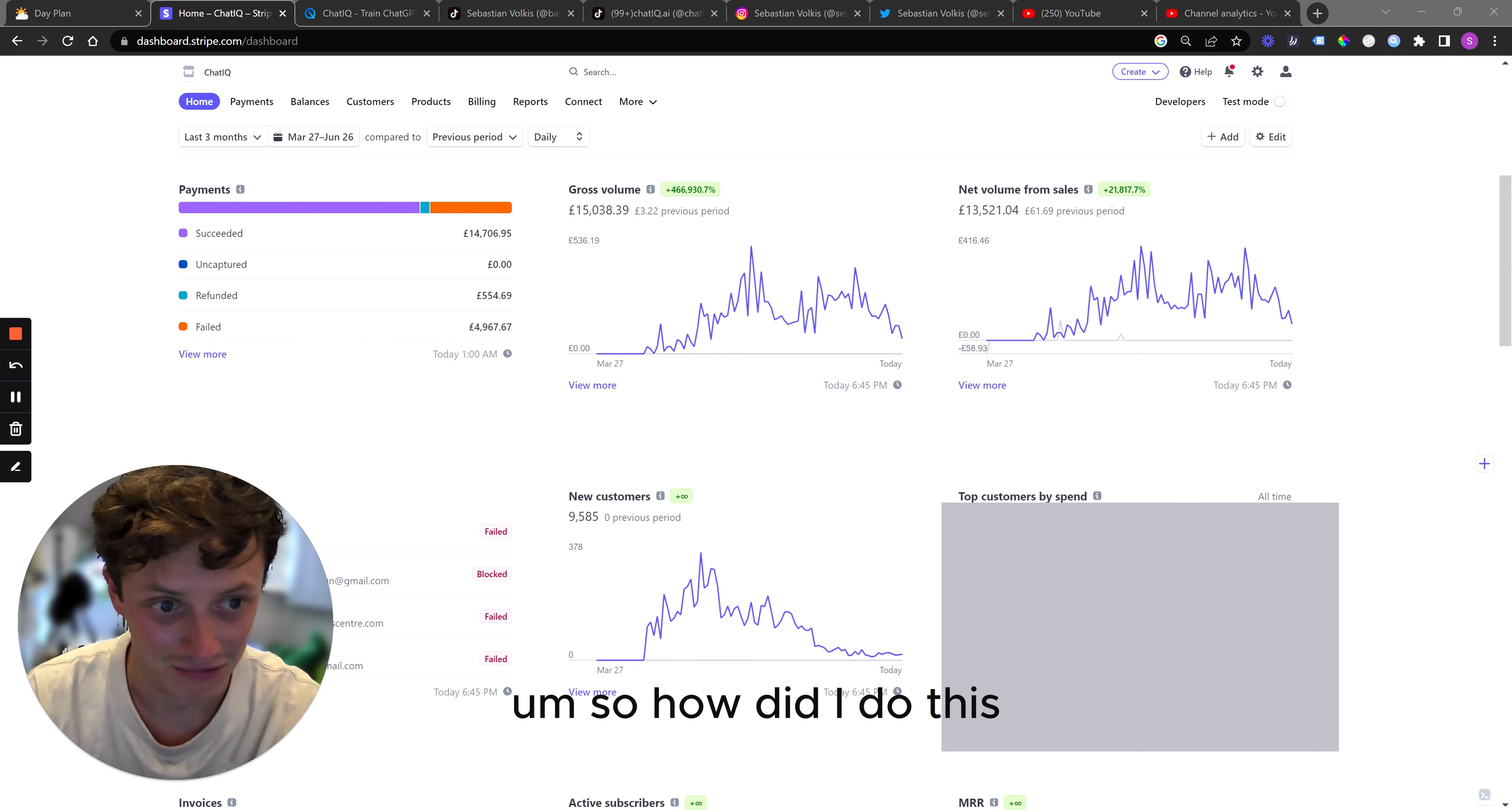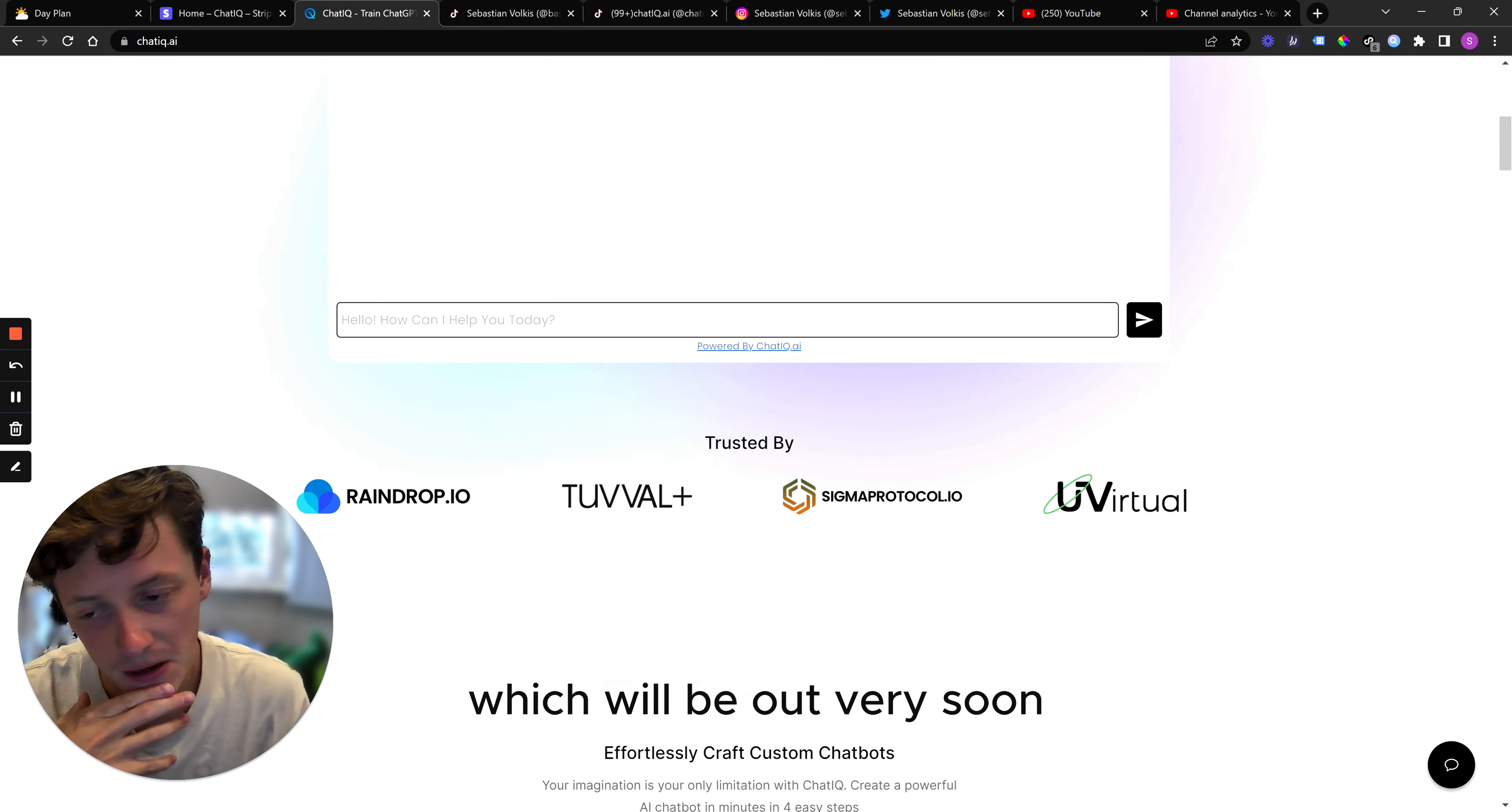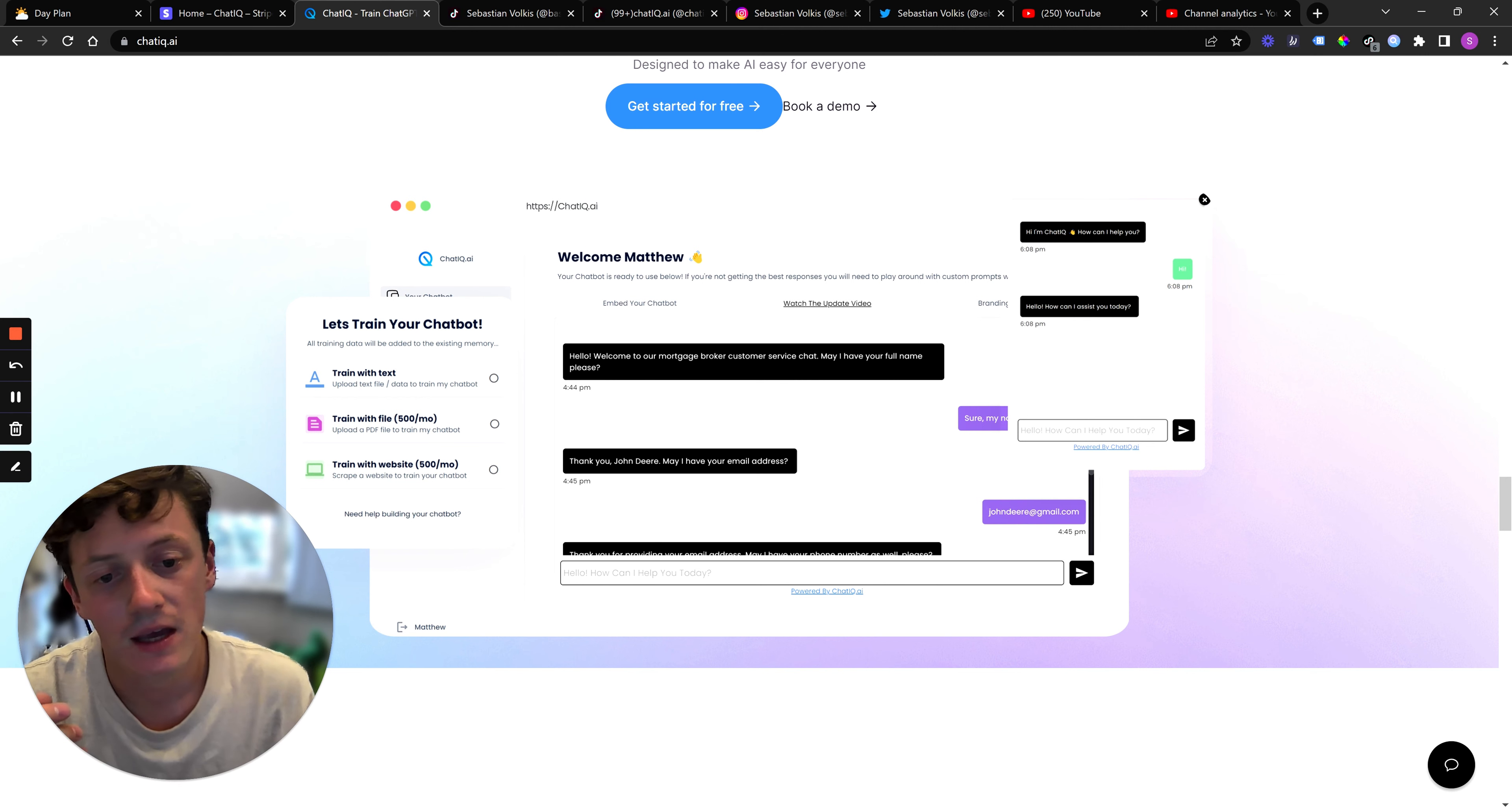So, how did I do this? So first of all, what is the product? This is the product. It's called ChatIQ. This is the current live version. I'm currently building out something significantly more advanced, which will be out very soon. But basically, it's a software which allows you to custom train and custom build chatbots. So you can see here, that's what it looks like. You can now also train it on YouTube videos as well.